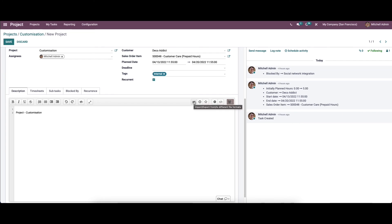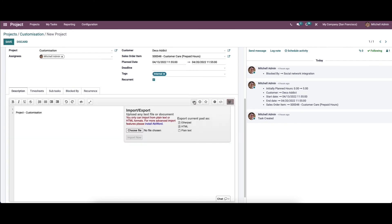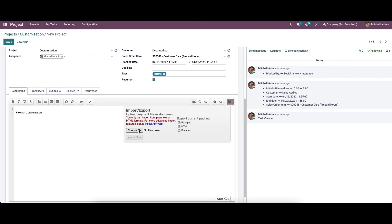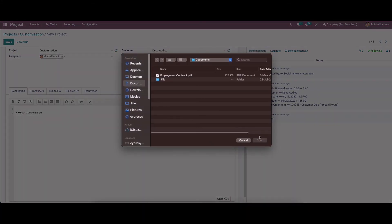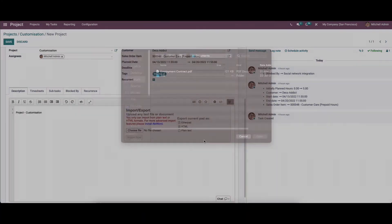Here we have the import or export option to transfer the data to or from the pad. Here we can see the option to choose the file.